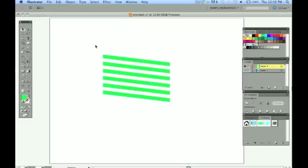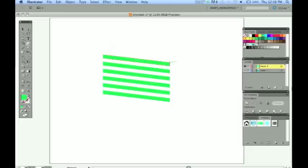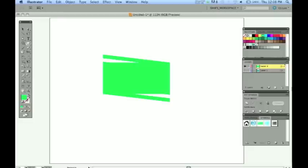Our next step will be to draw a rectangle over these rectangles that we created. Start at the top right here and drag down to the bottom left. And now we have this rectangle that will be covering up our shapes.